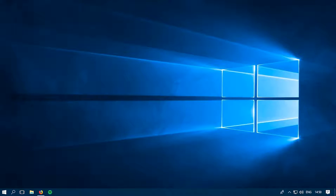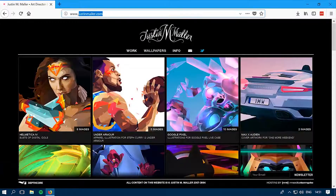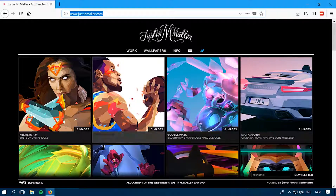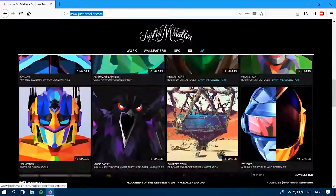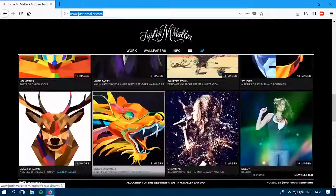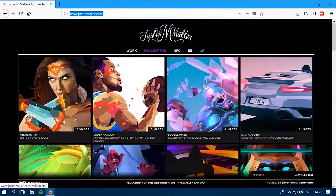This is a very short video where I'll show you how to download simple wallpapers that you guys can enjoy on your PC or laptop. All you need to do is go to this website called justinmail.com. This is the awesome website I found, and there are tons and tons of wallpapers. To see all of them, you need to click on the wallpapers section.